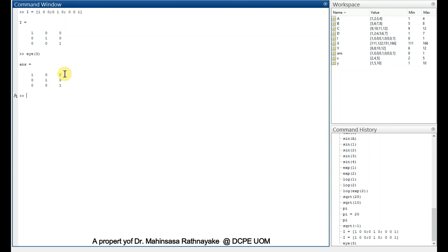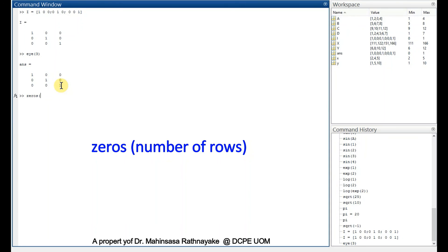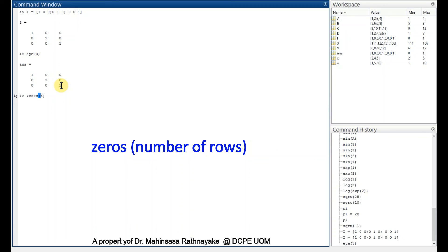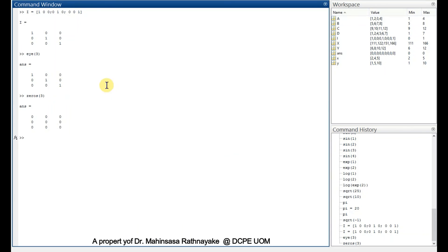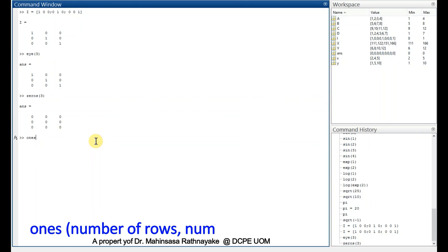Similarly, for null matrices, we can use zeros function. If we type zeros 3, we can get the 3 by 3 matrix with all elements 0. Similarly, we can use ones 3 by 3 to get a matrix with all elements 1.